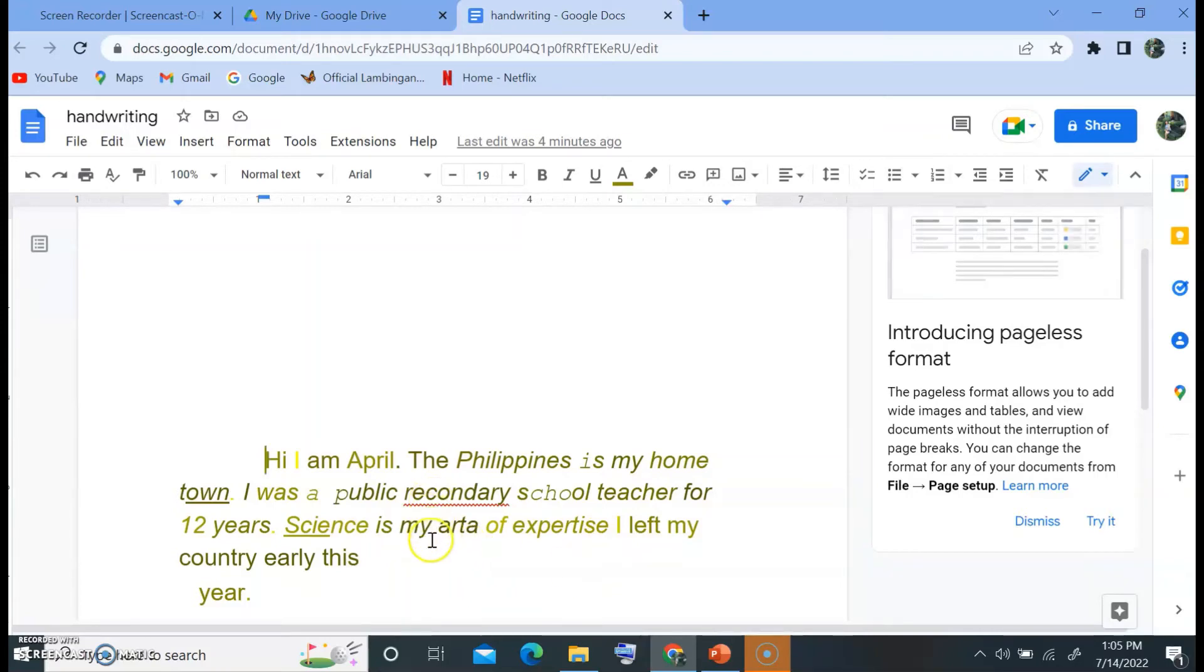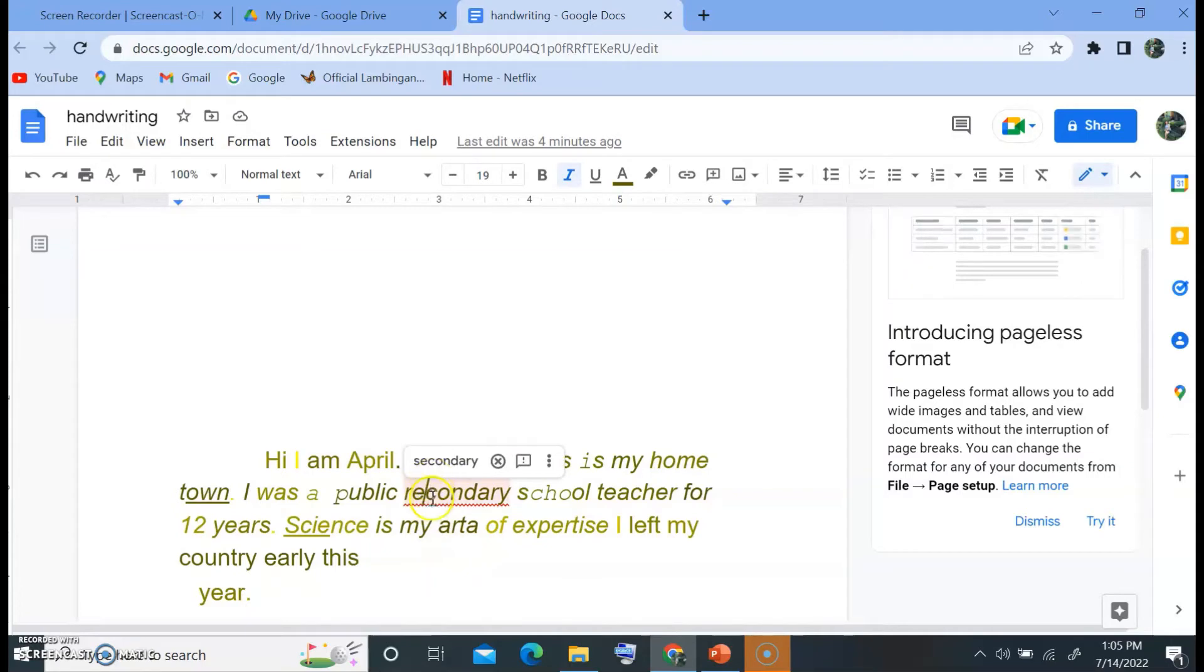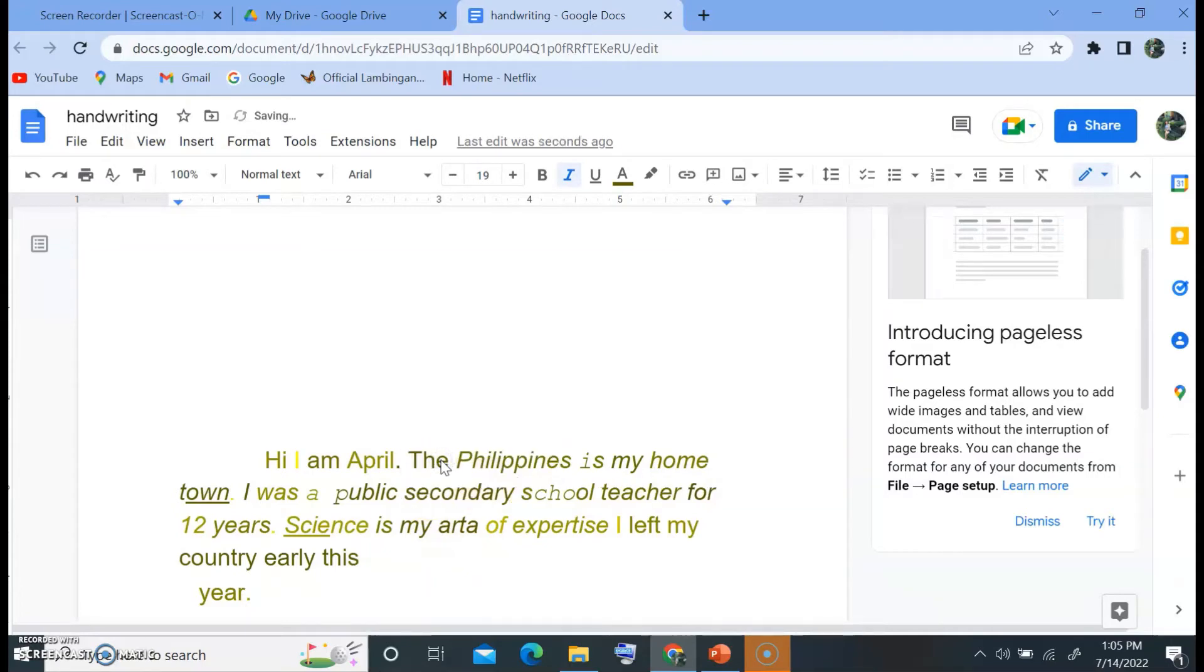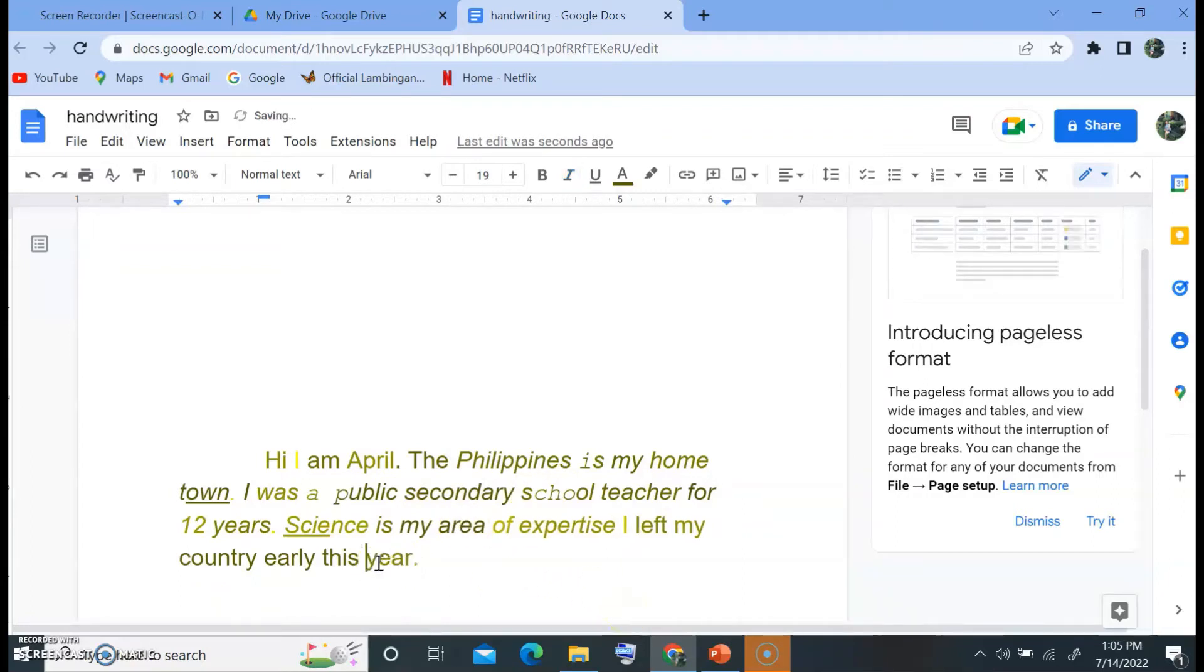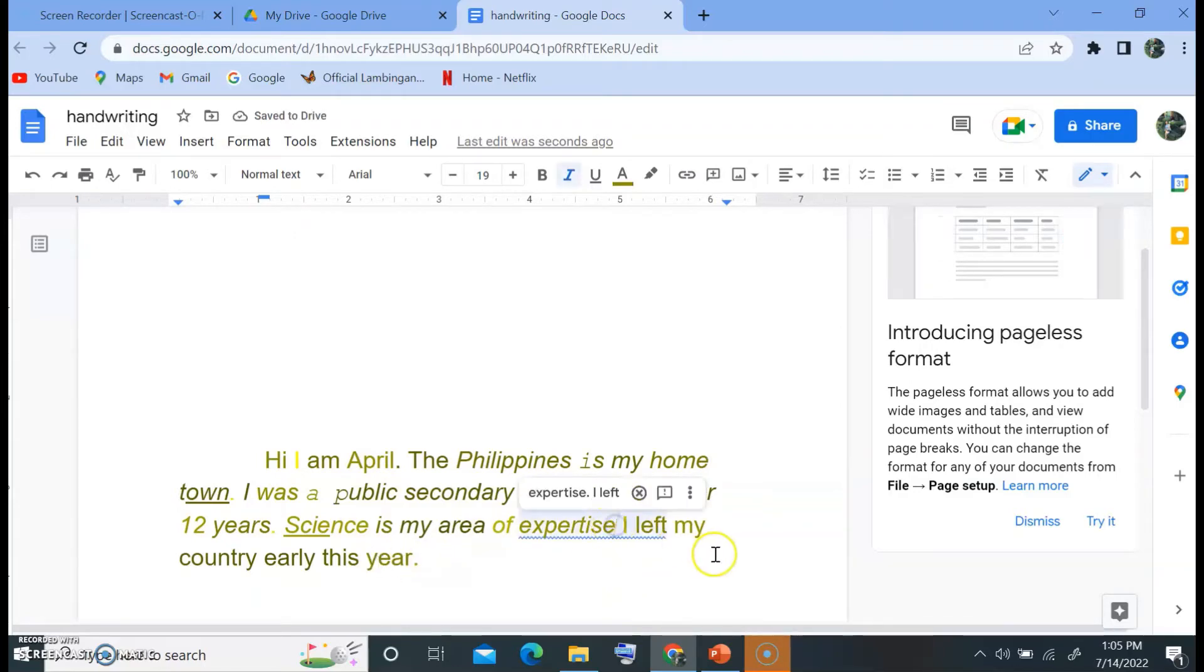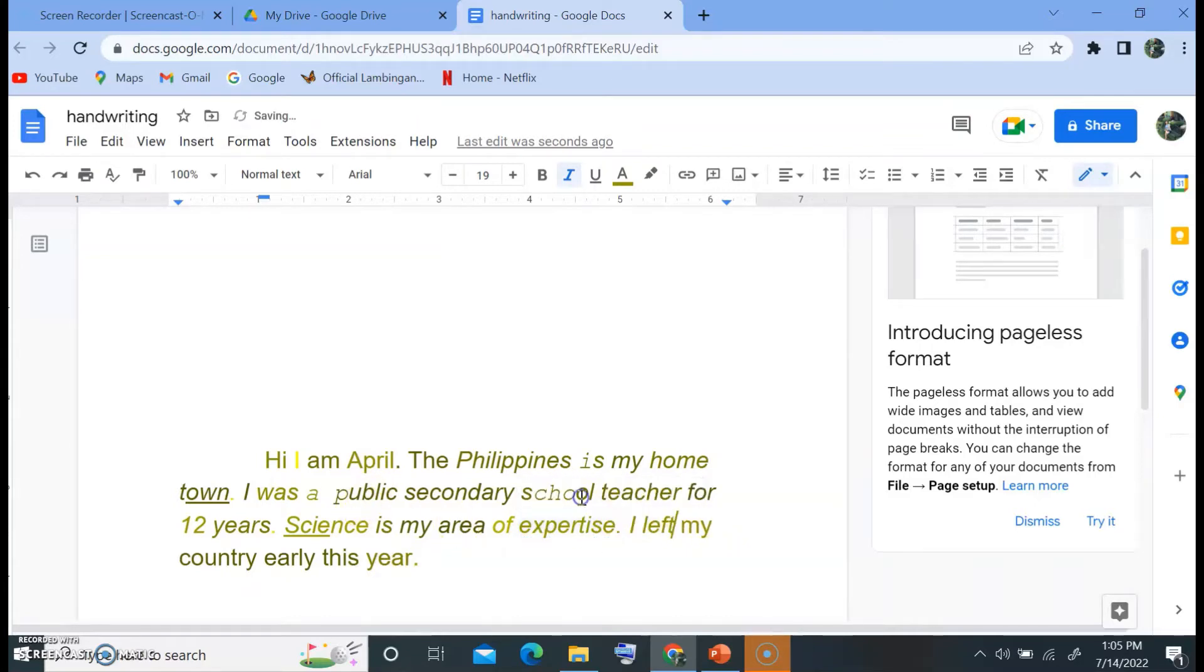As you can see here, there are misspelled words. We will just correct it. And this one should be area. We will just move here, there. And then there should be a period after expertise.